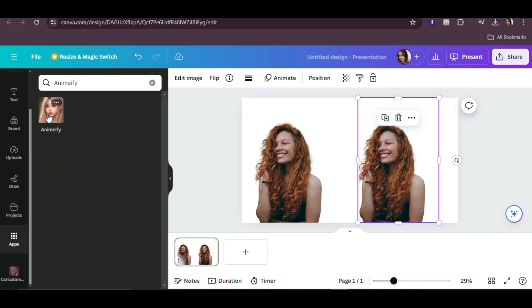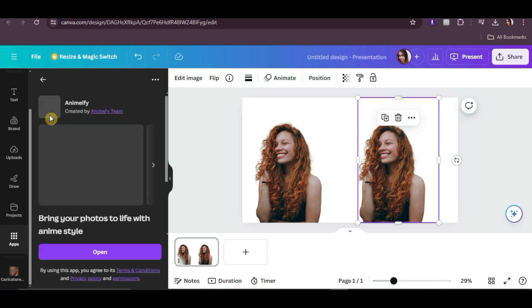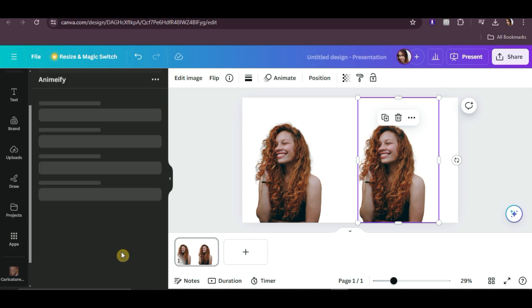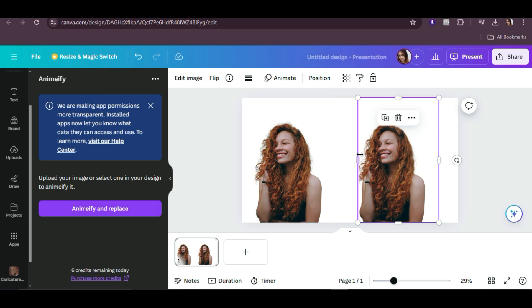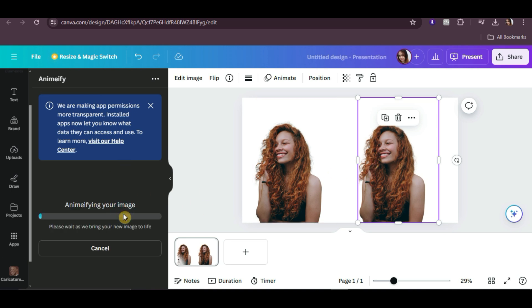Click on this one, then click on Open. After that, click on Anime Fi and Replace, and wait for it to finish generating the image.